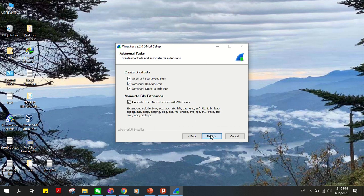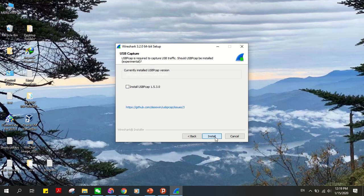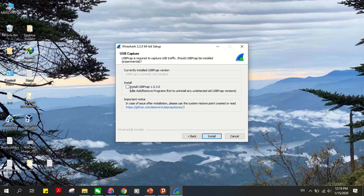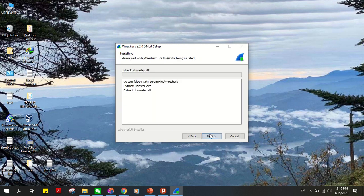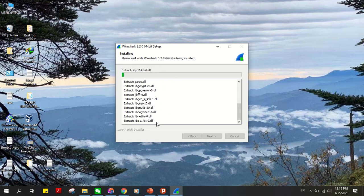Make sure install Npcap is checked. Next. Check install USBPcap, then click on install. The extraction takes a while, just give it time.